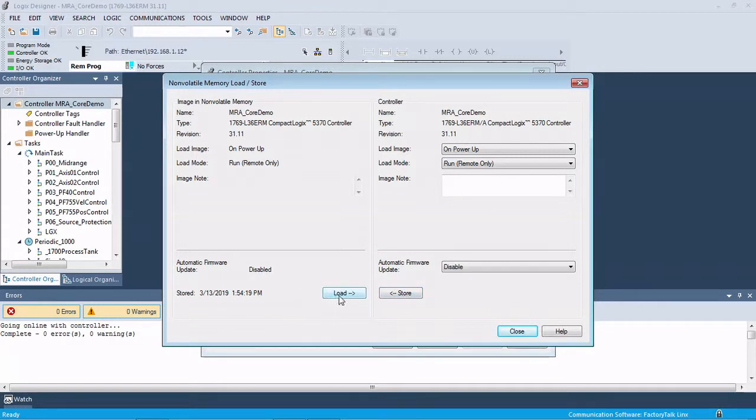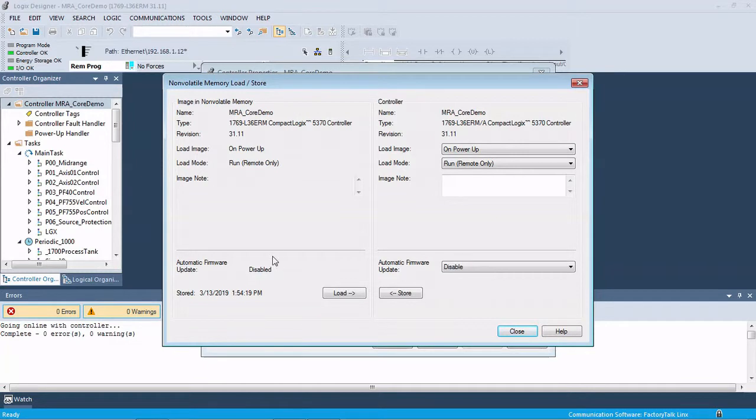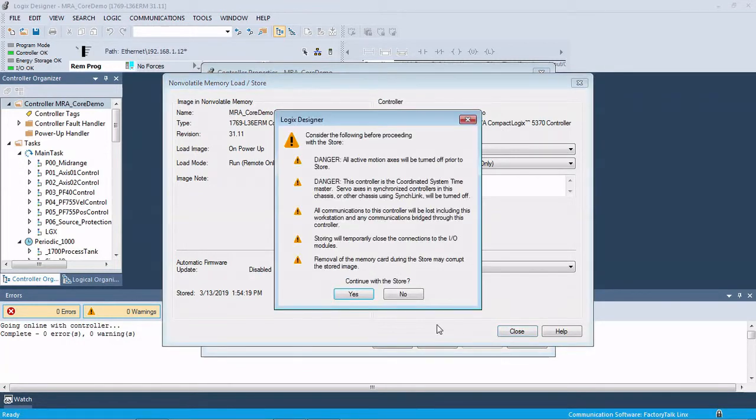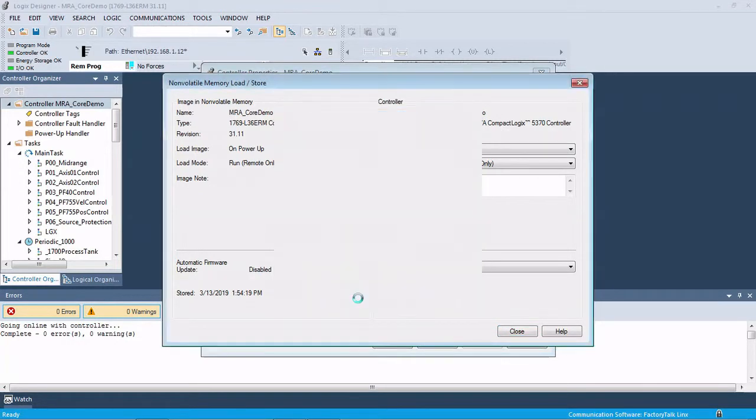This is where you would manually come in and say, I want to load from the SD card to my current controller. So this would be the manual user initiated setup, but we're going to go ahead and back this guy up right now as current, its current state. We're going to hit store and then yes.